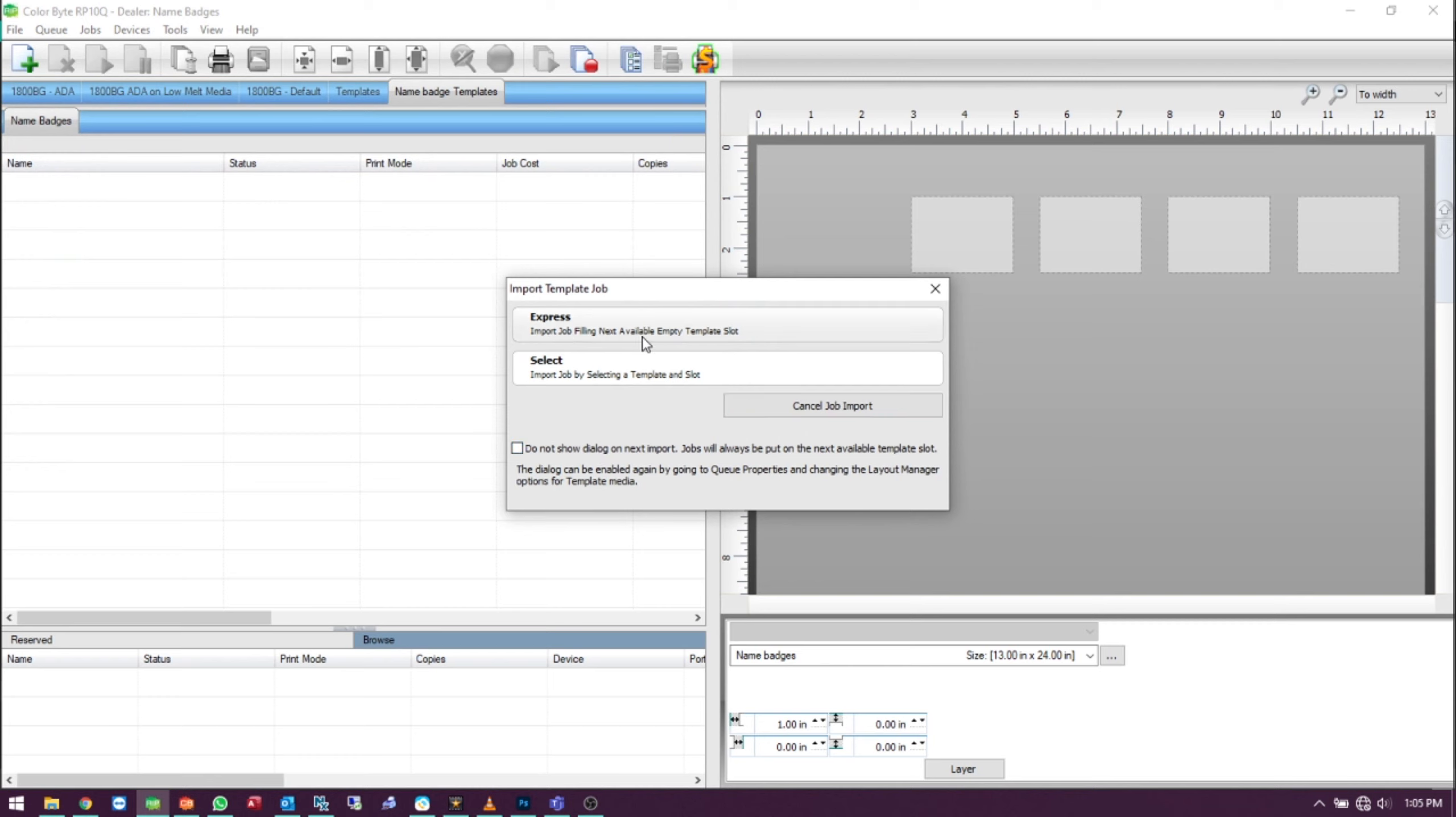The Express option will import the job into the next available empty slot. Choosing the Select option will allow you to choose which slot you would like that job imported.